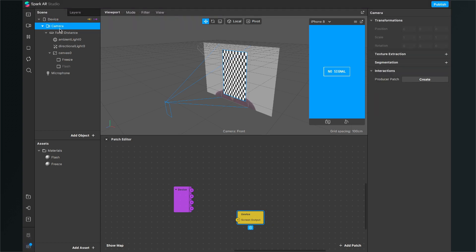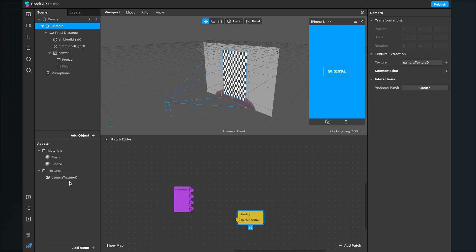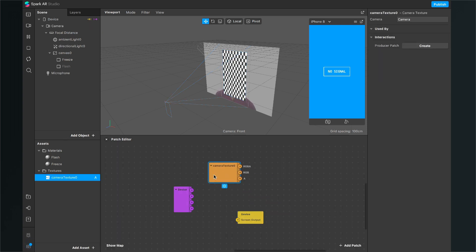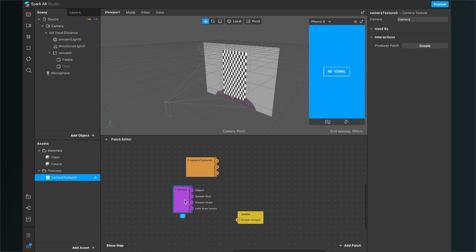The last patch we need is our camera texture. To get it, select the camera object, go to the right side to Texture Extraction, and click the little plus. You should now see the camera texture in your assets panel. When you see it, just drag and drop it into the patch editor.